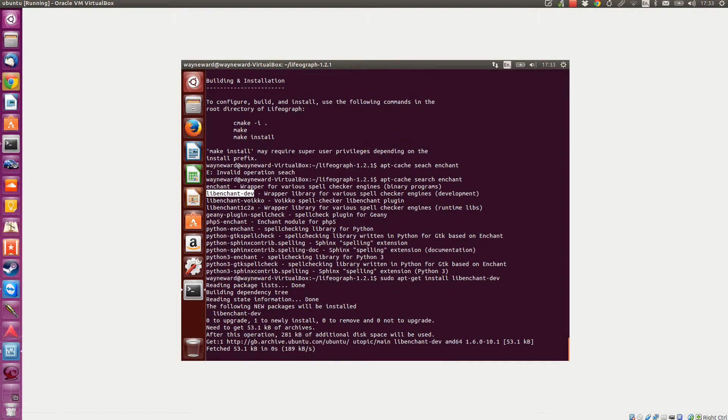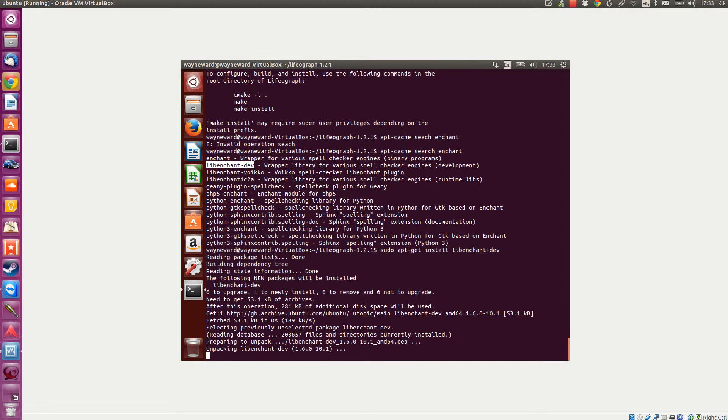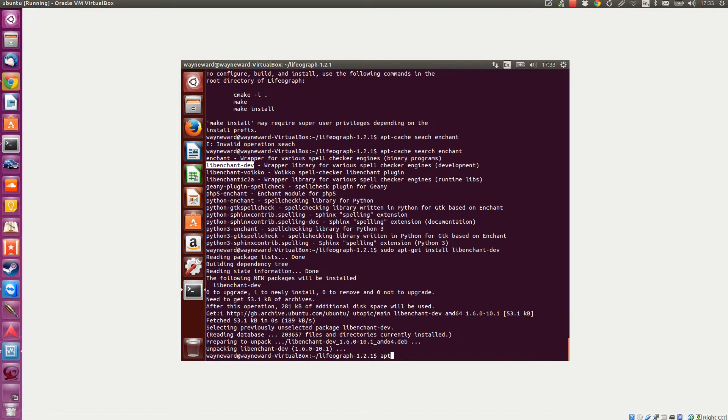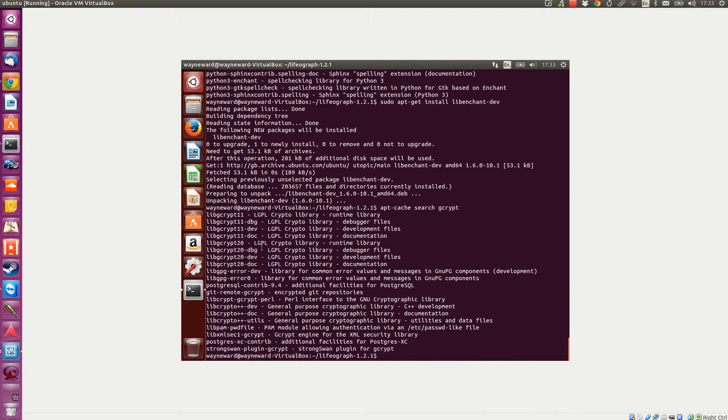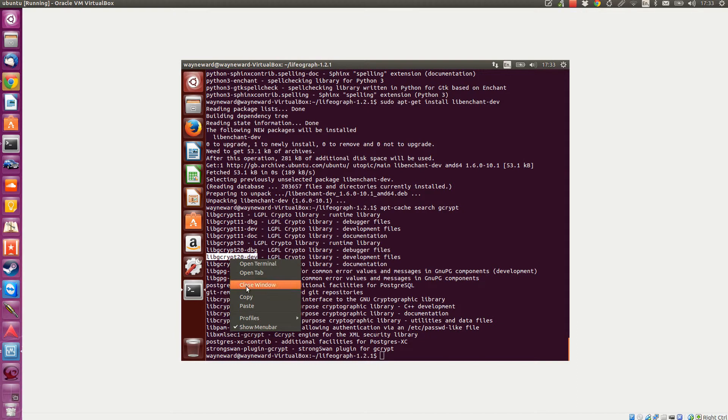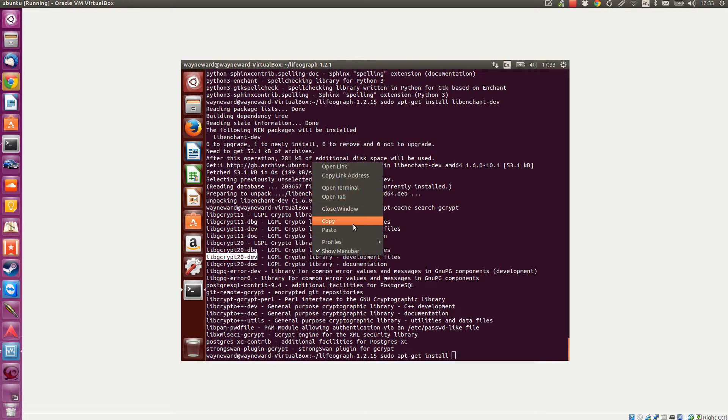And then one more I noticed on the list which was gcrypt, so apt cache search gcrypt. I'll go for the latest one, the dev version. Sudo apt-get install, paste that. Yes please.